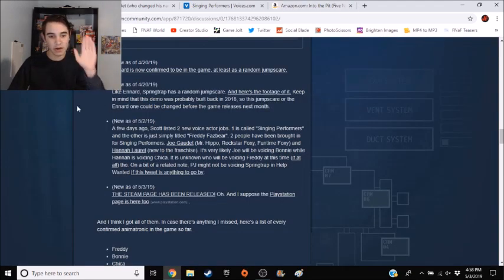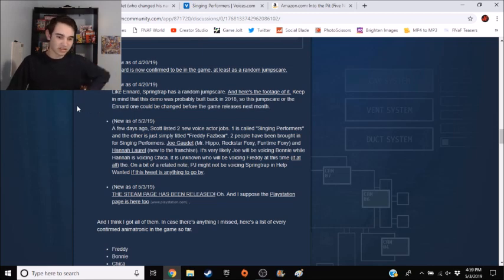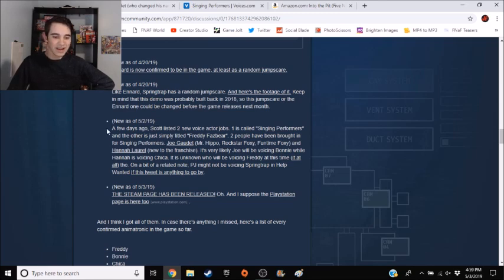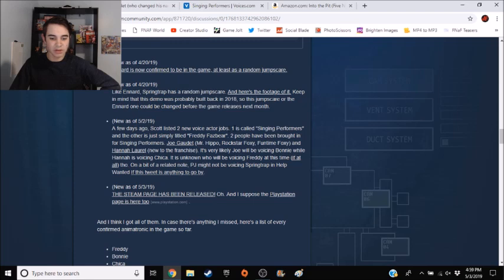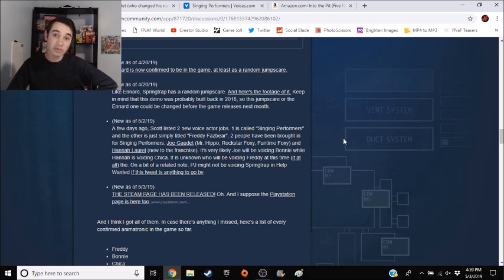Right now I want to talk about the voices. So yesterday, a few days ago, Scott listed two new voice actor jobs. One is called Singing Performers, which I didn't actually look into, and the other was just simply titled Freddy Fazbear. That one I did make a video about.